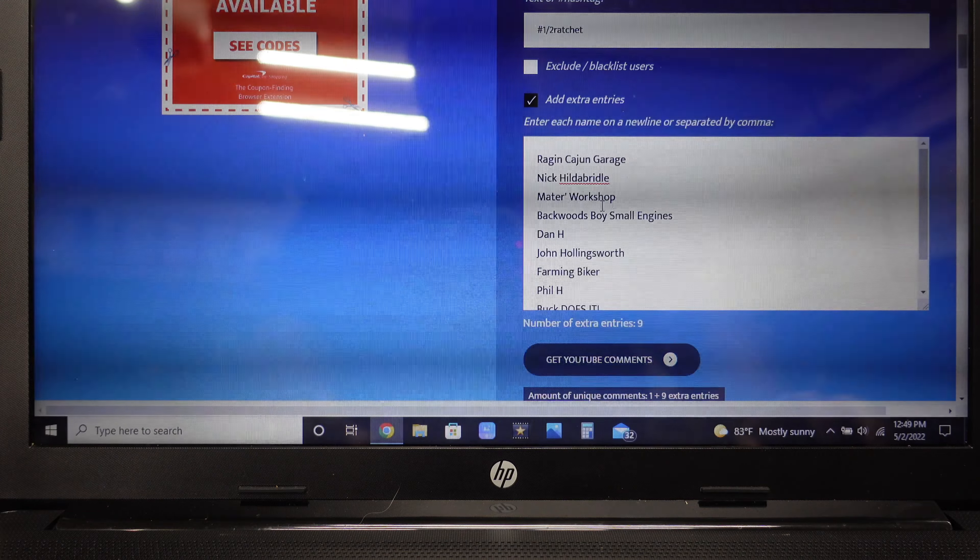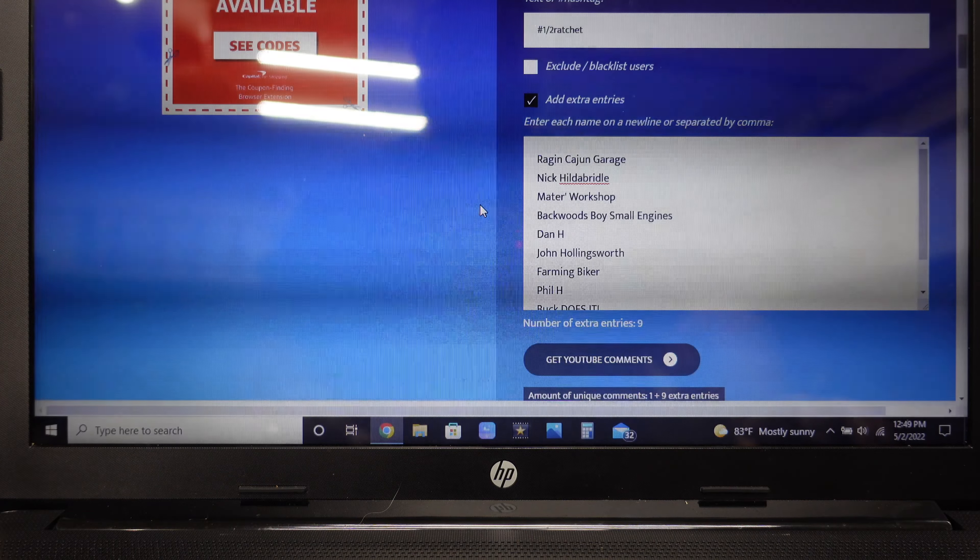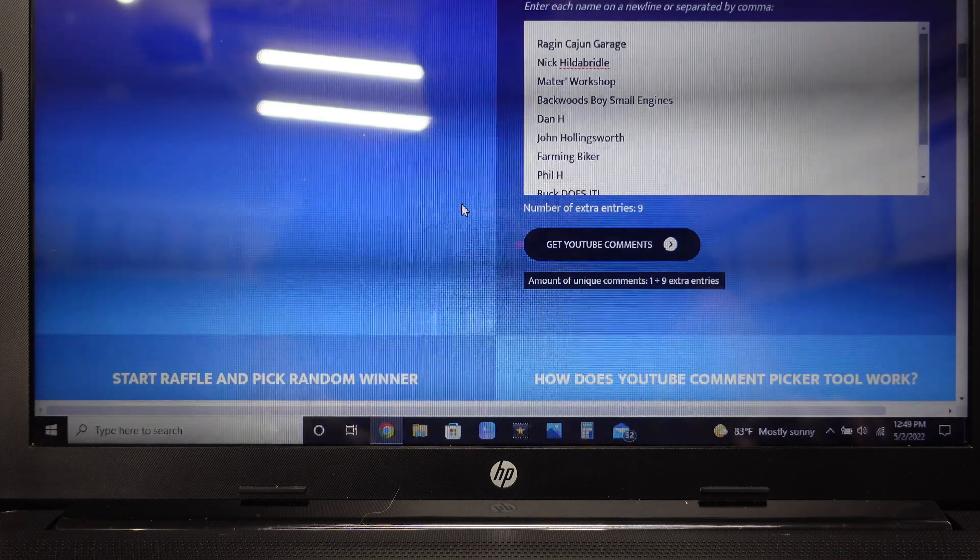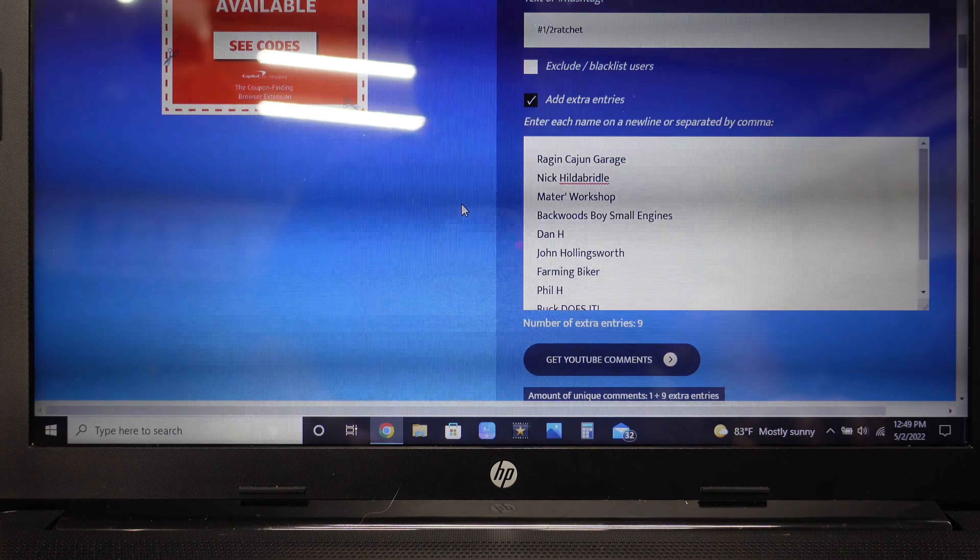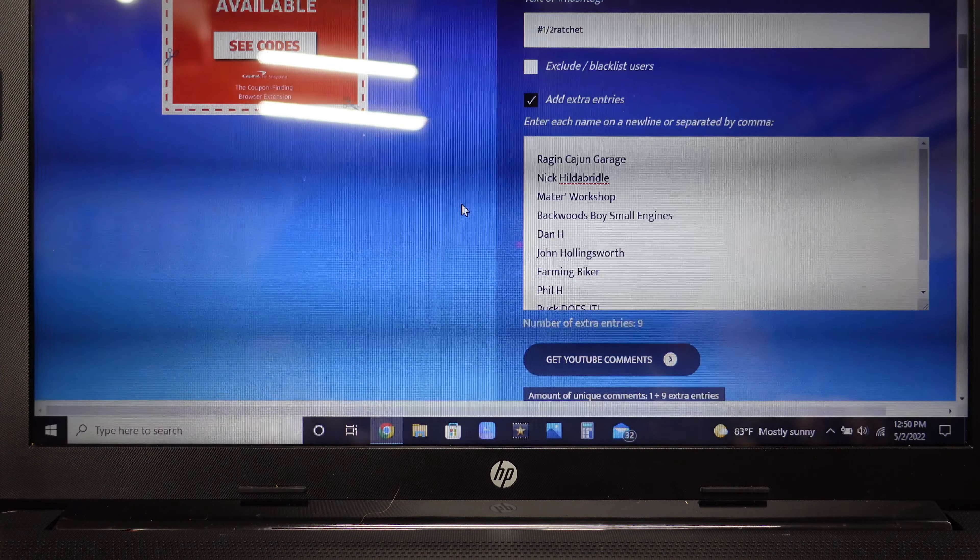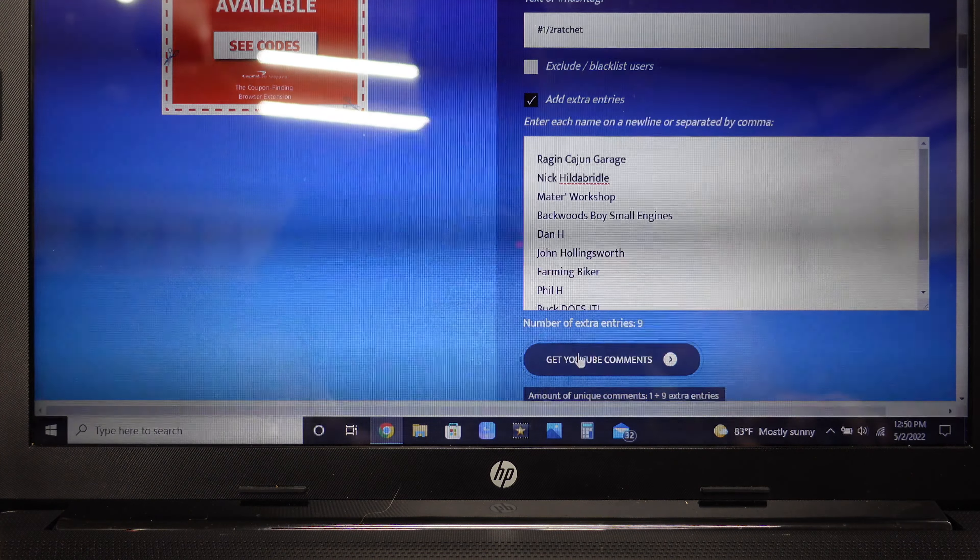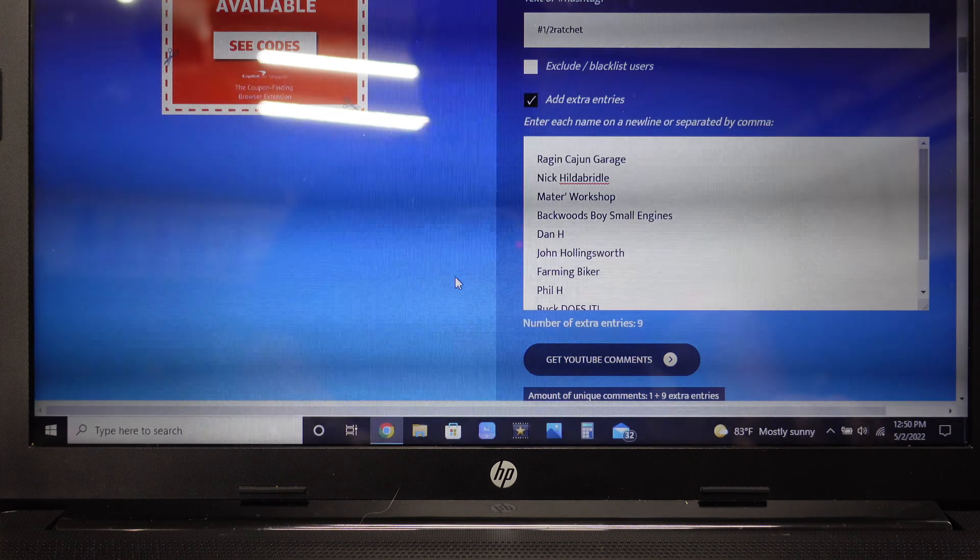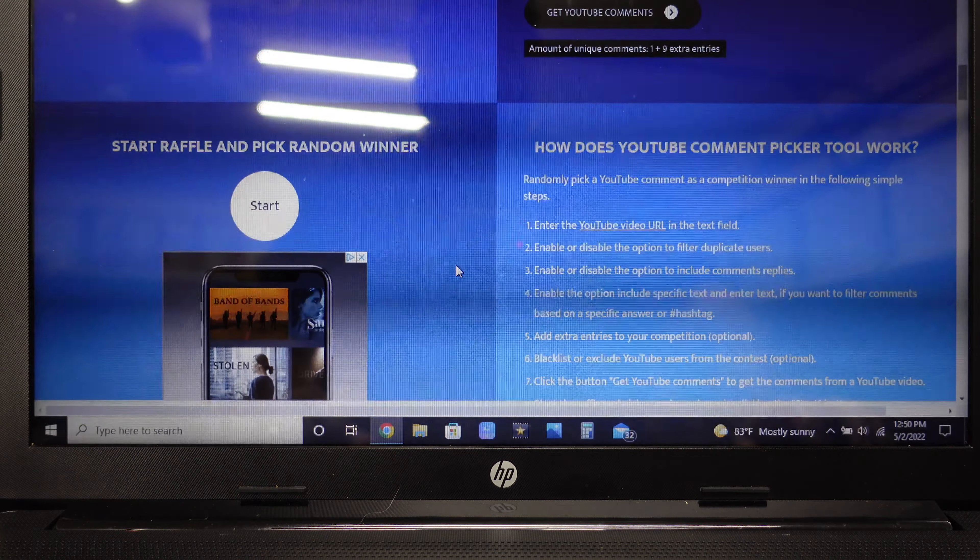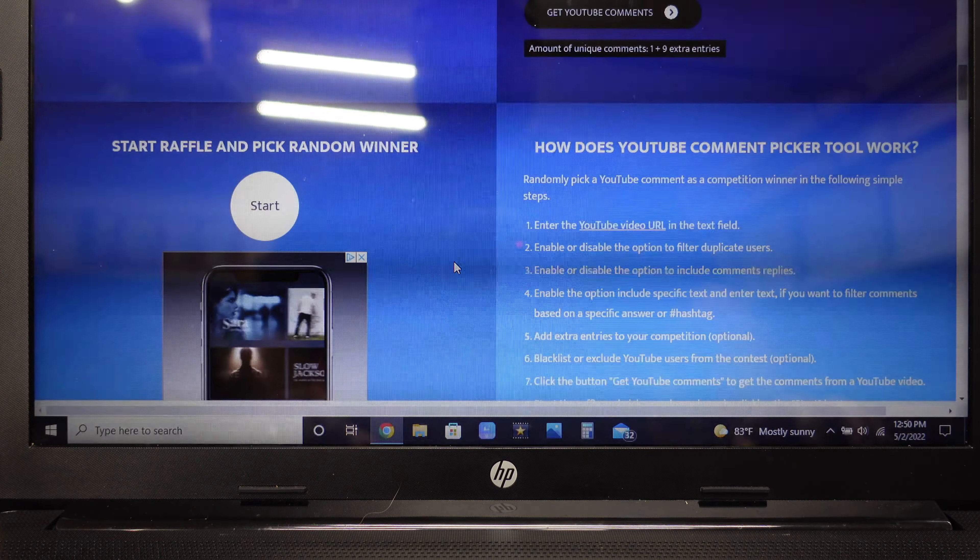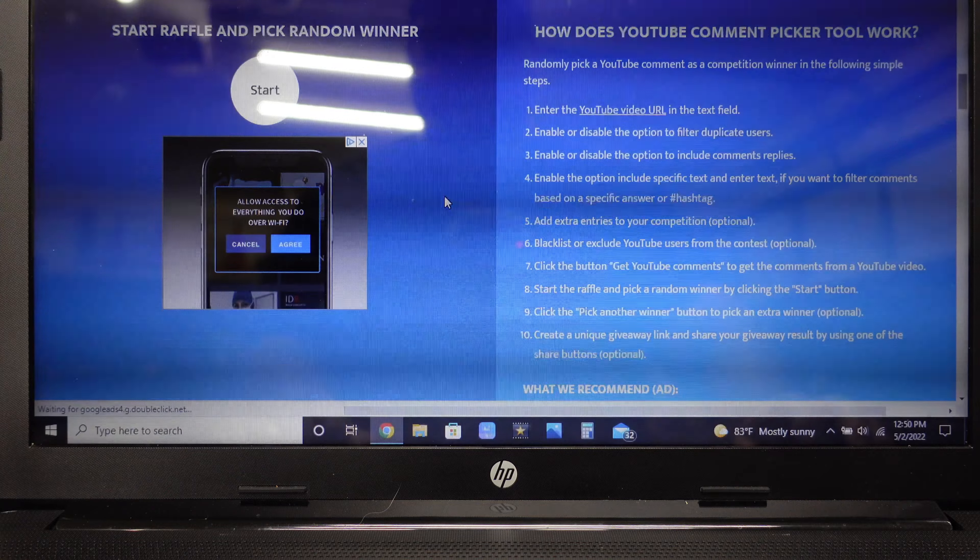Some people wanted the half inch ratchet and some people didn't, so let's hit start and see who won the half inch ratchet.